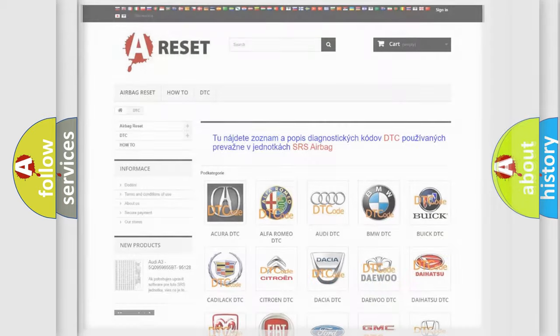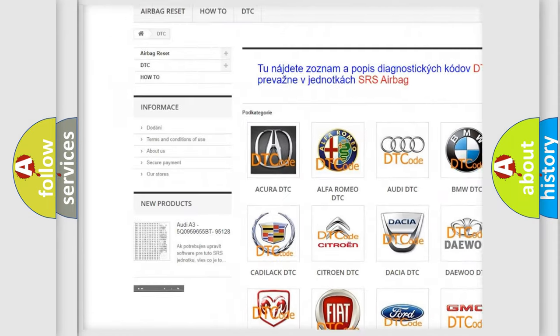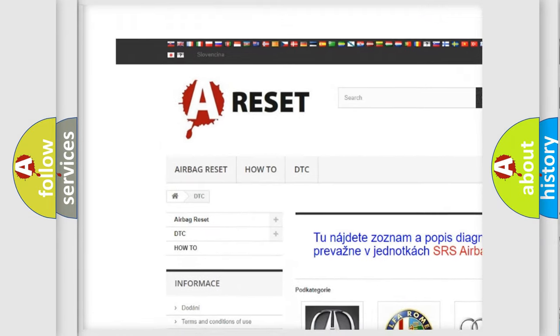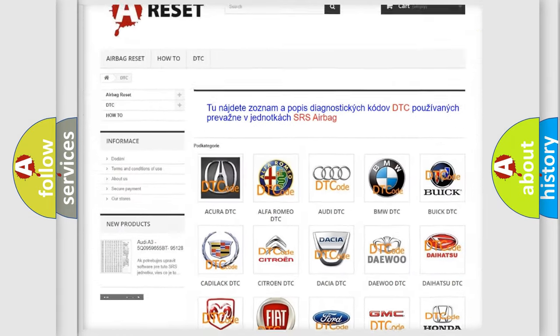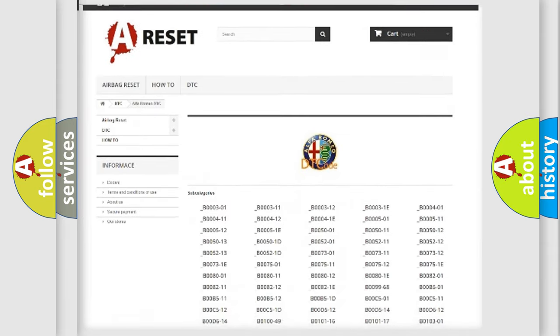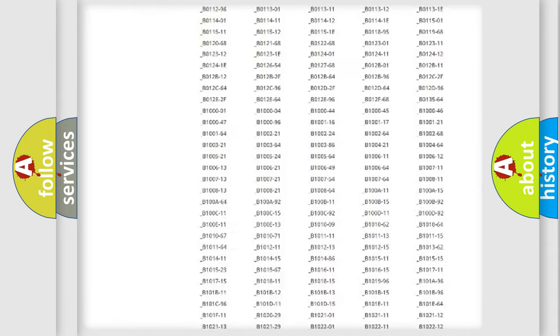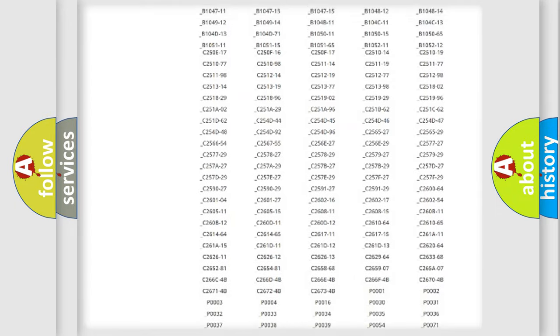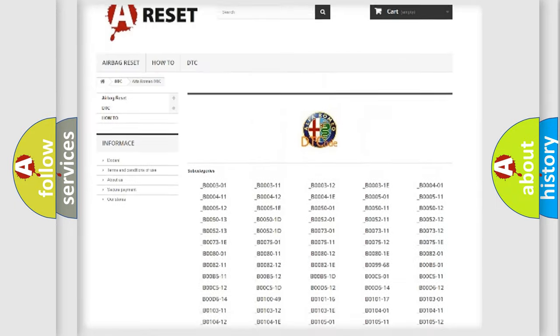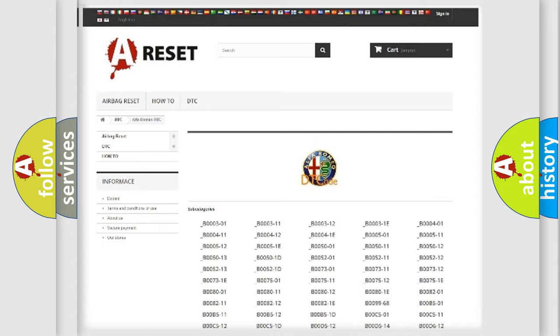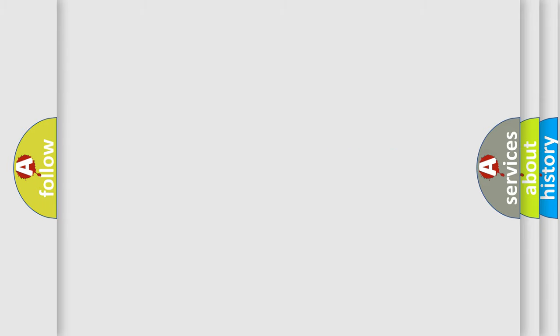Our website airbagreset.sk produces useful videos for you. You do not have to go through the OBD2 protocol anymore to know how to troubleshoot any car breakdown. You will find all the diagnostic codes that can be diagnosed in Alfa Romeo vehicles, and also many other useful things. The following demonstration will help you look into the world of software for car control units.